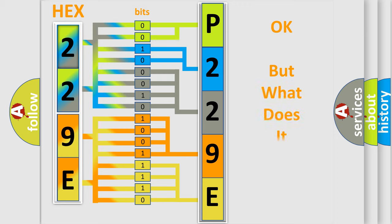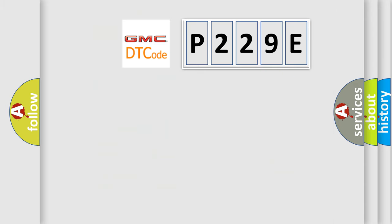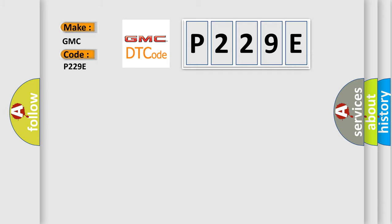The number itself does not make sense to us if we cannot assign information about what it actually expresses. So, what does the diagnostic trouble code P229E interpret specifically for GMC car manufacturers?